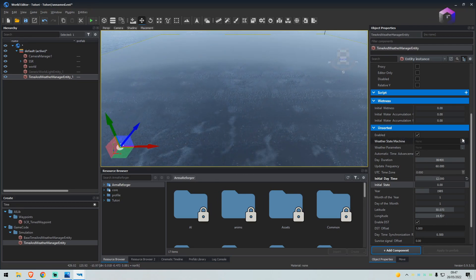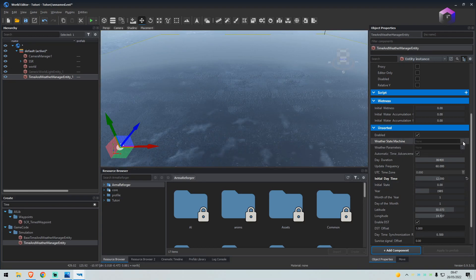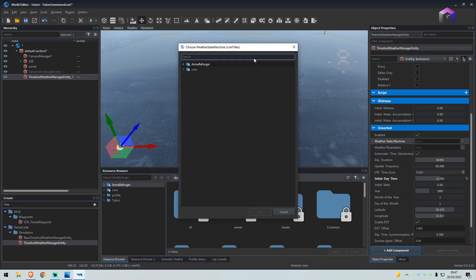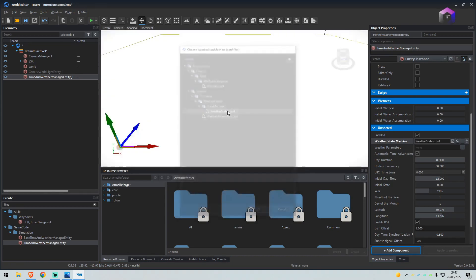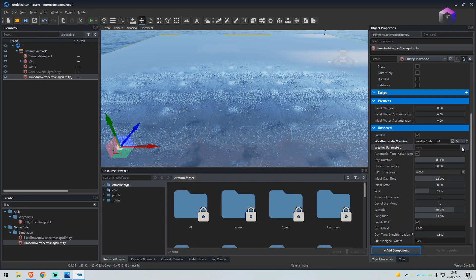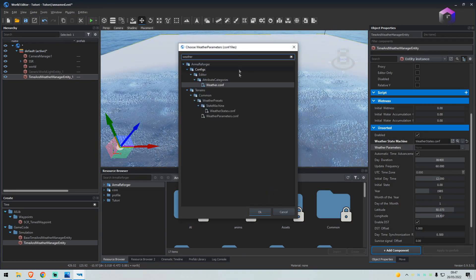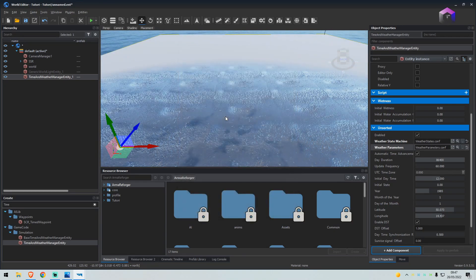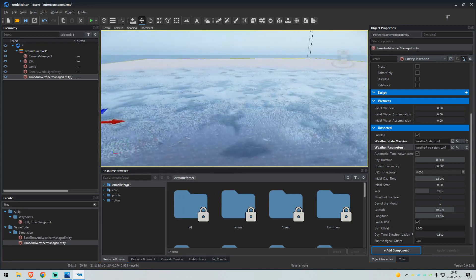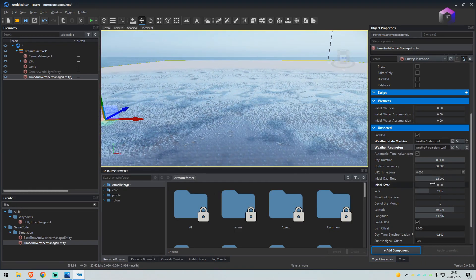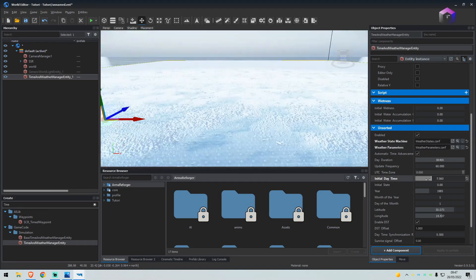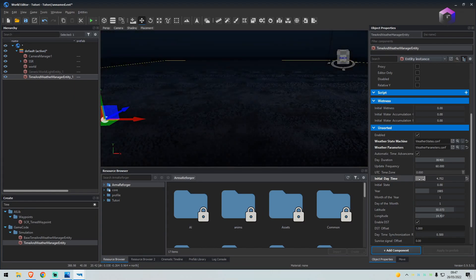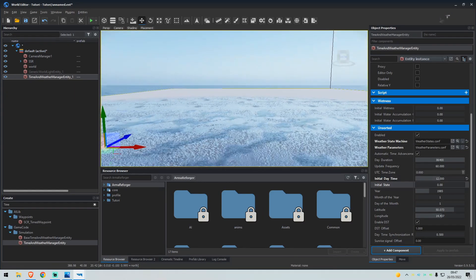One thing we need to do here is weather state machine. Under unsorted, just click browse, type in weather, click weather states dot config. Weather parameters, again type weather and select the parameters config file. Now if we change the time, the time goes to nighttime. Set this back to midday.